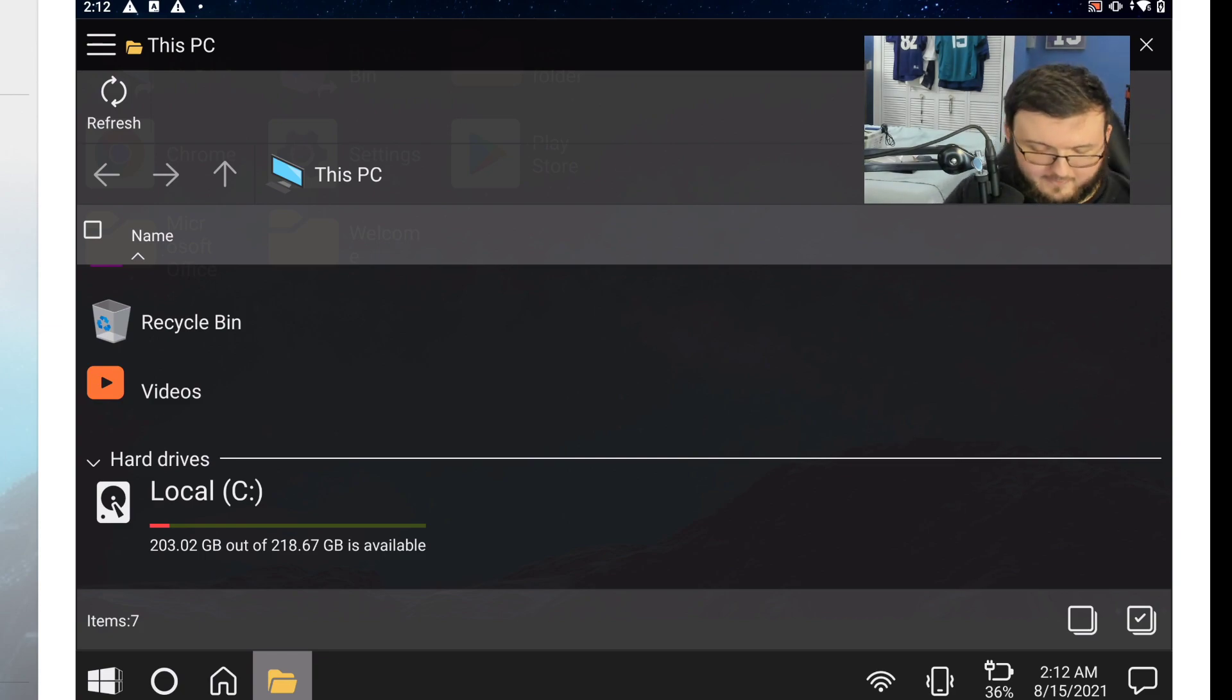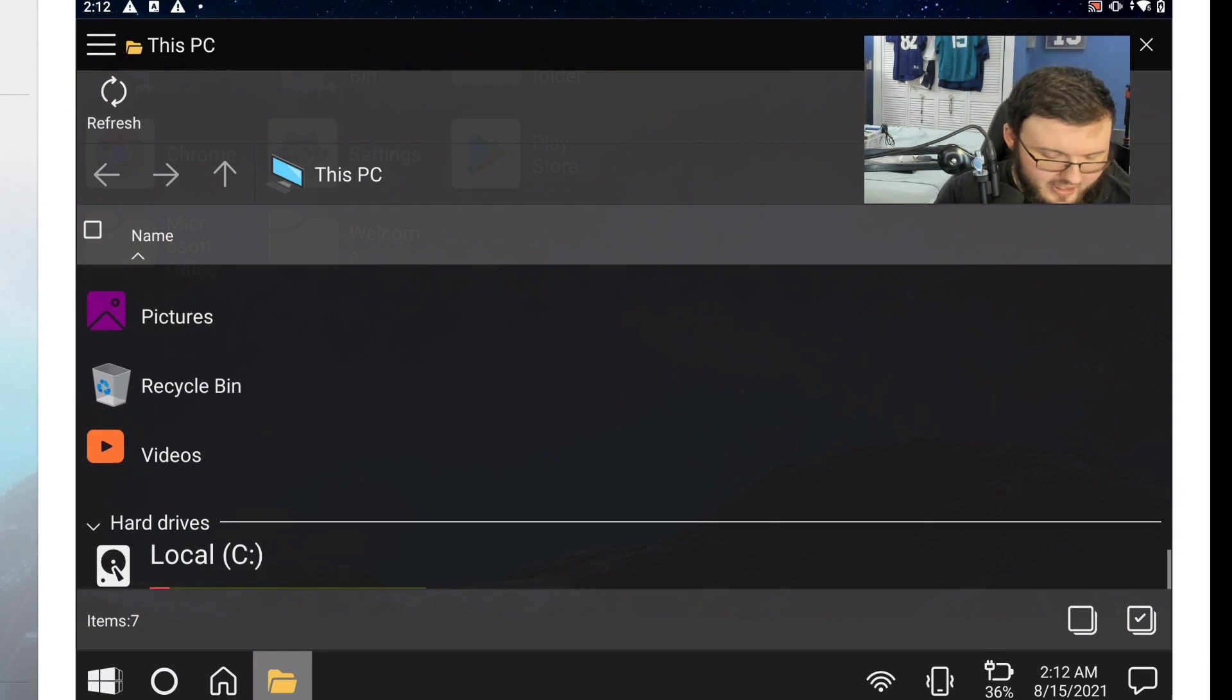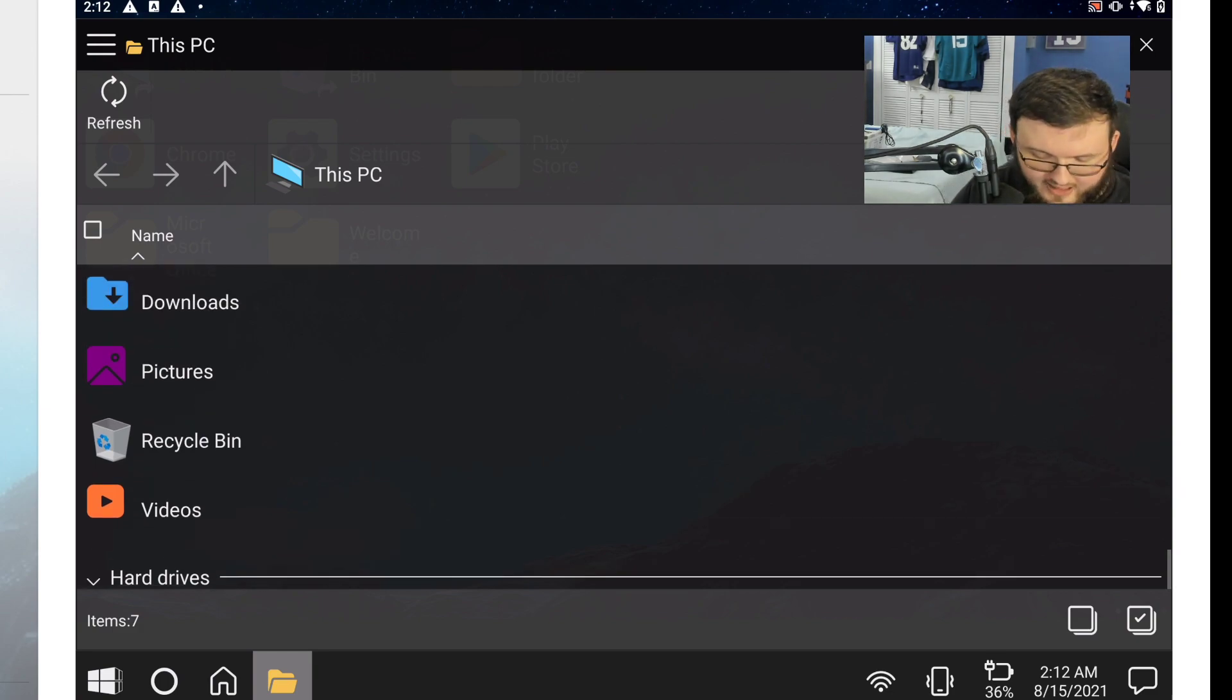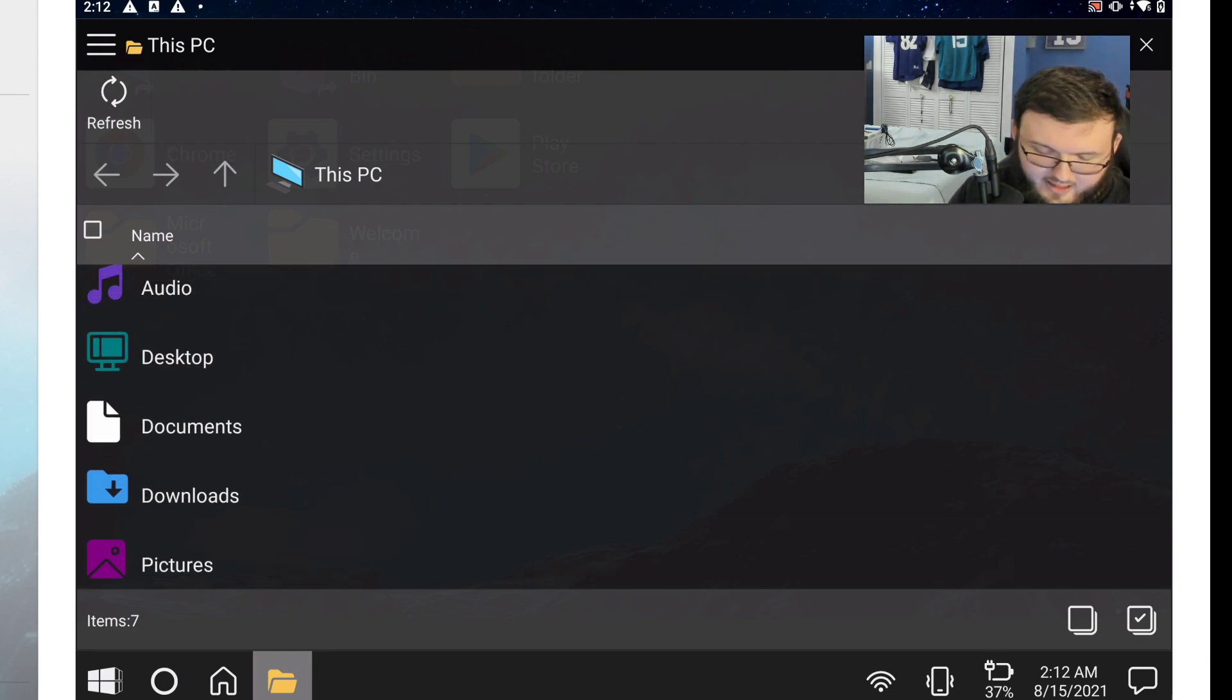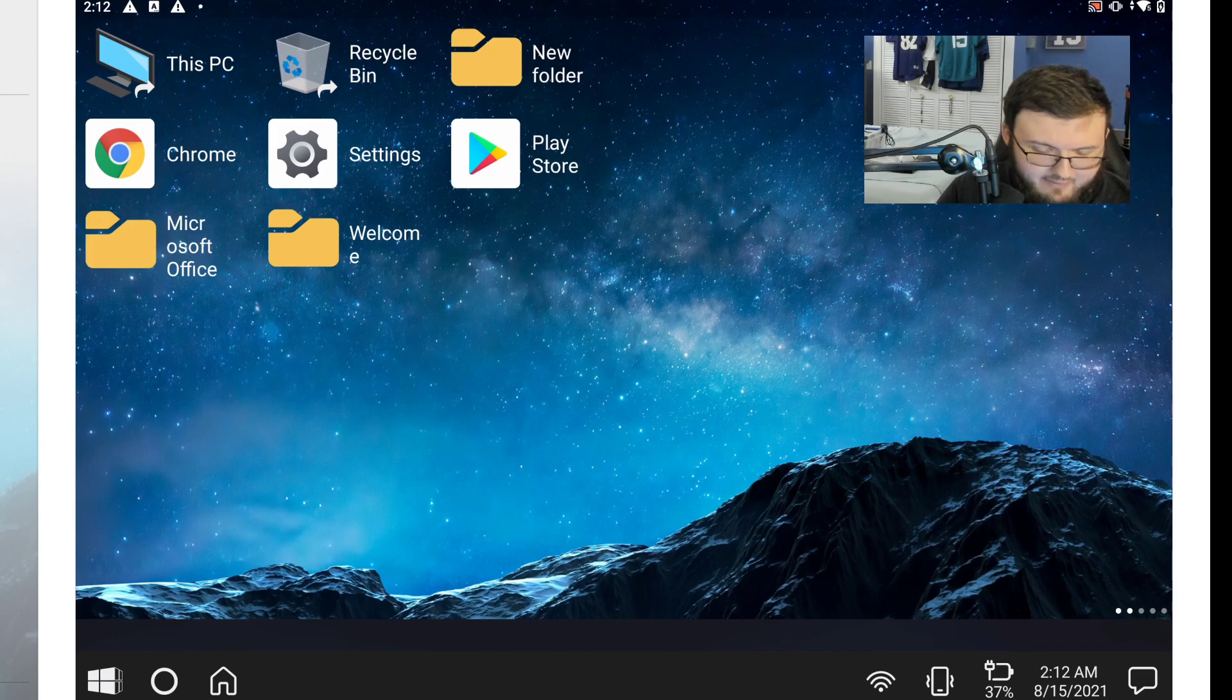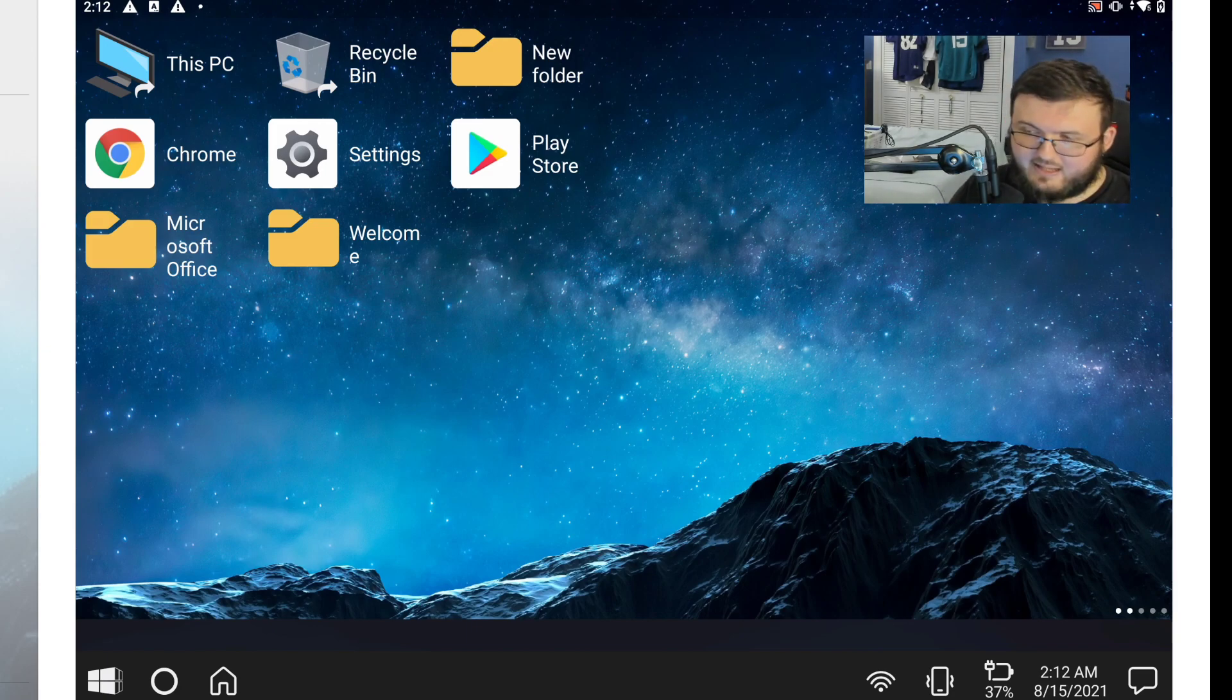It has your hard drives, local C drive, your Recycling, your Videos, all that kind of content. Let's get out of that, Recycling Bin, same concept. And again, like I said guys, it is just that Windows 10 type OS look.